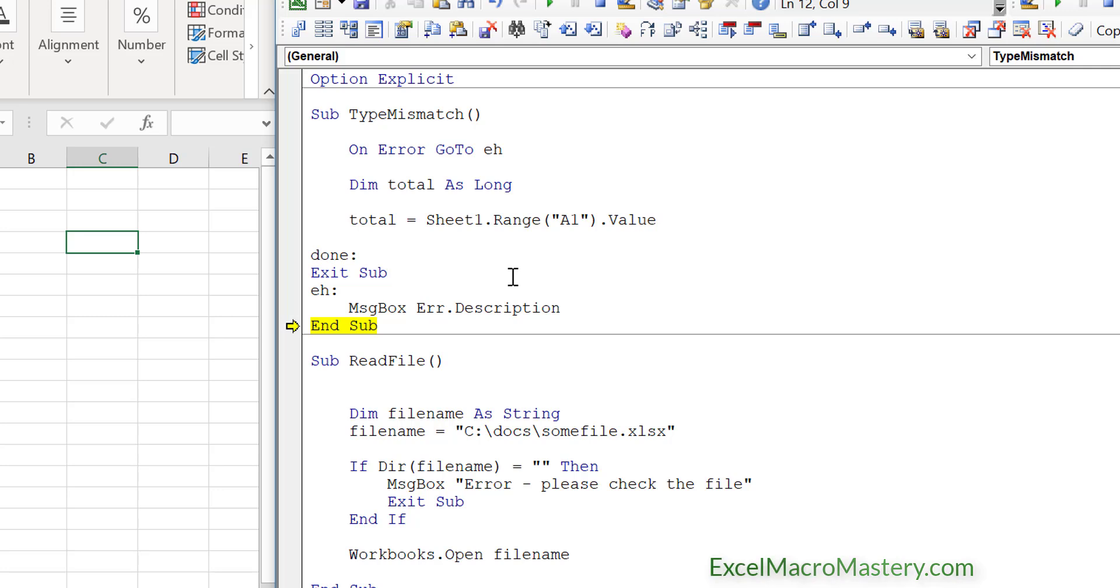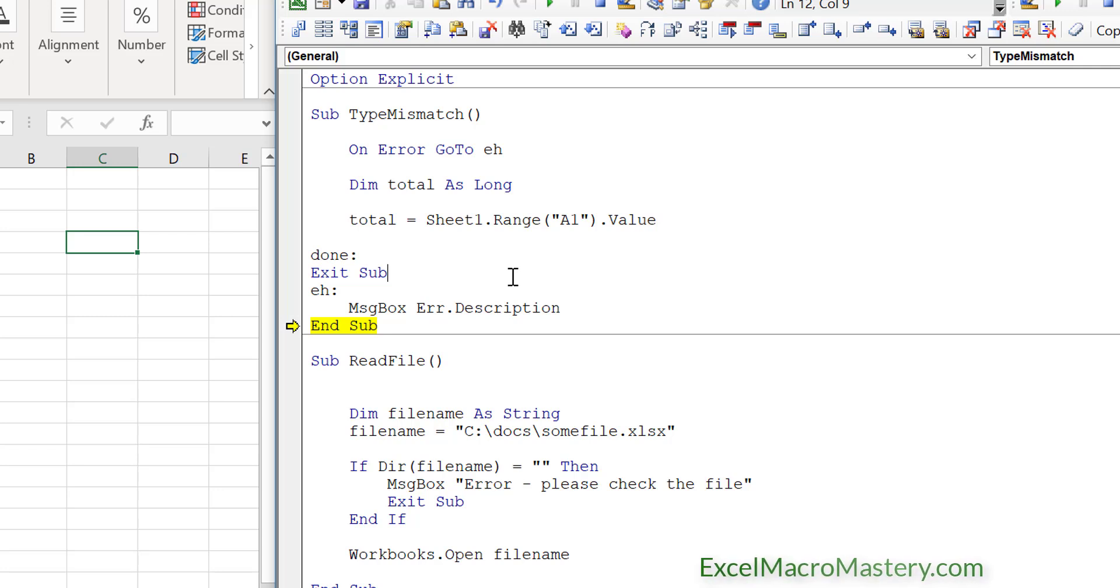So you can see the two things here. In the read file, we're expecting that error could happen at some stage. And we're writing code specifically for it. But in the case of the type mismatch, we don't expect that an error is going to happen. It should run all the time. So if on the off chance there is an error, we put in some error handling code to deal with it. And in the further videos in this series, I'm going to be looking at the error handling code and showing you what exactly we can do.